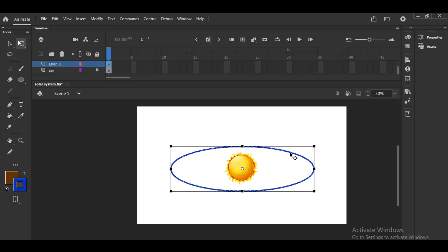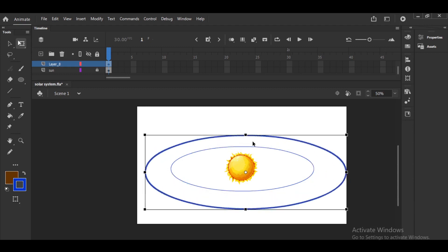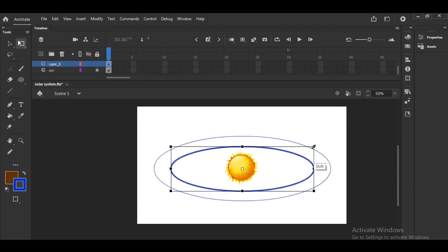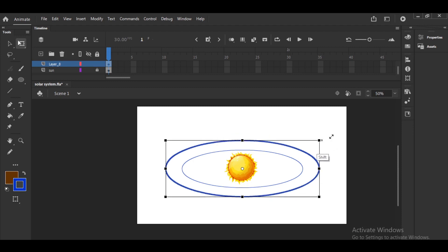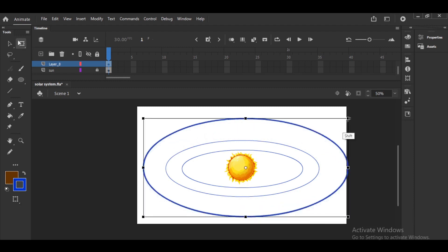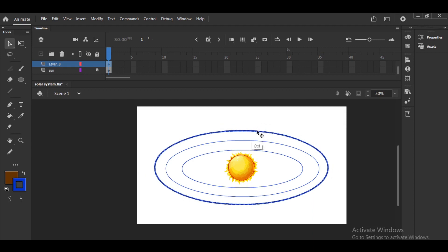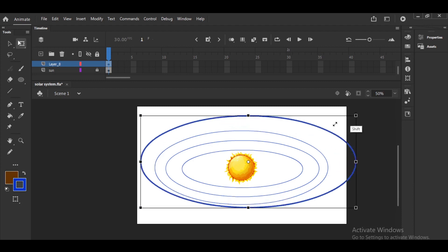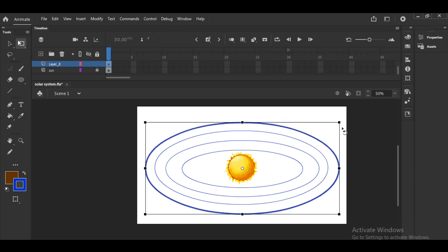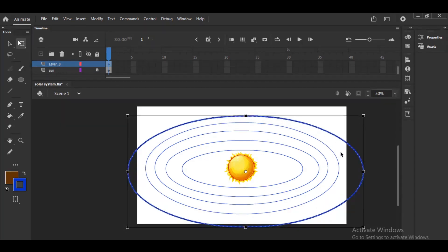We are having six planets at this point in this assignment. Ctrl+D to duplicate — second one, third one, and so on. Fitting nine planets will be a little difficult; you'd have to make them very small. In this assignment, we'll create the paths first, then copy from here and paste onto each layer. Because there are six different planets, we need six layers plus guide layers — so totally nearly 12 layers.